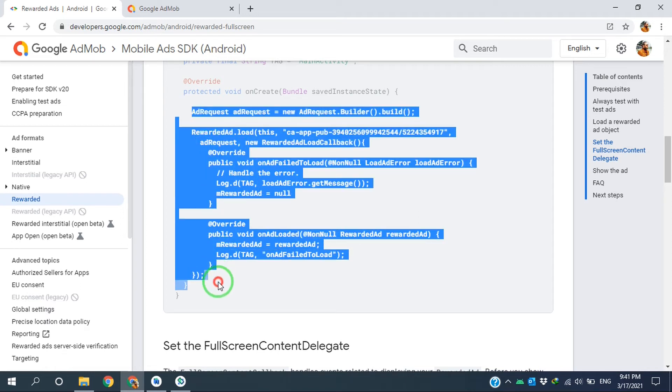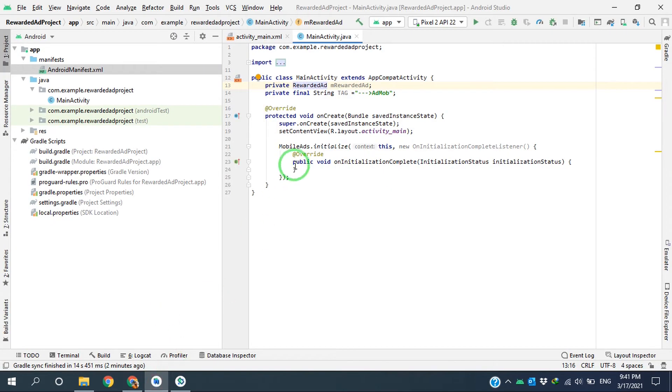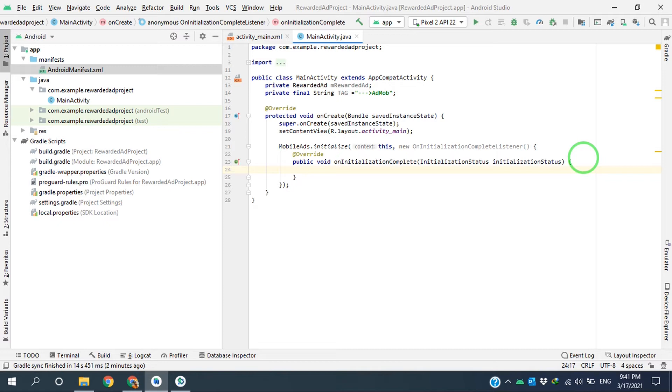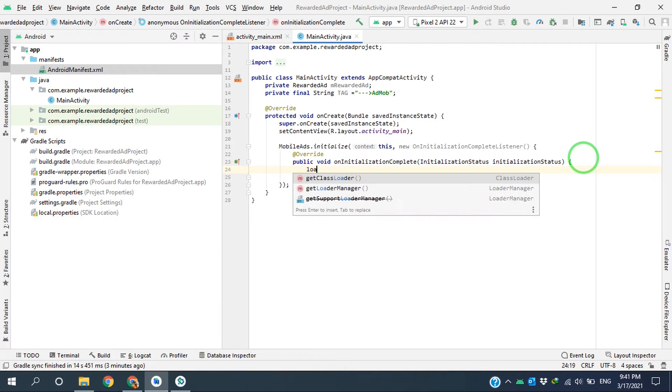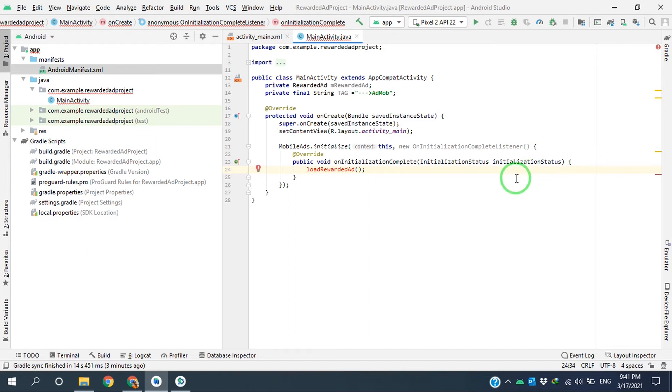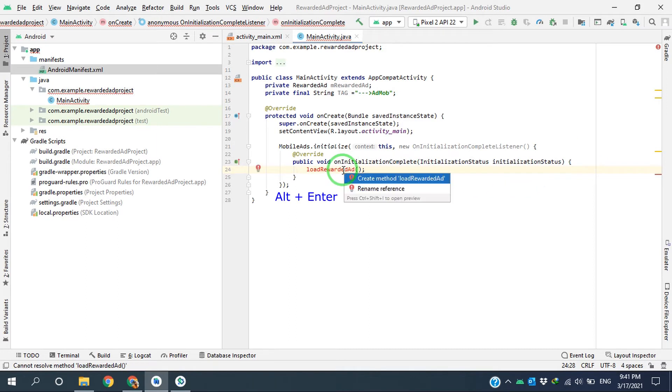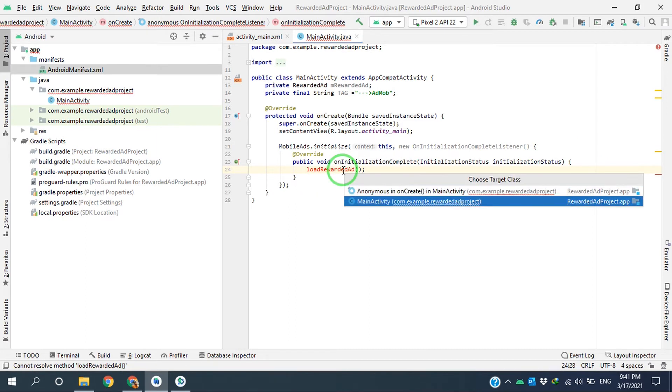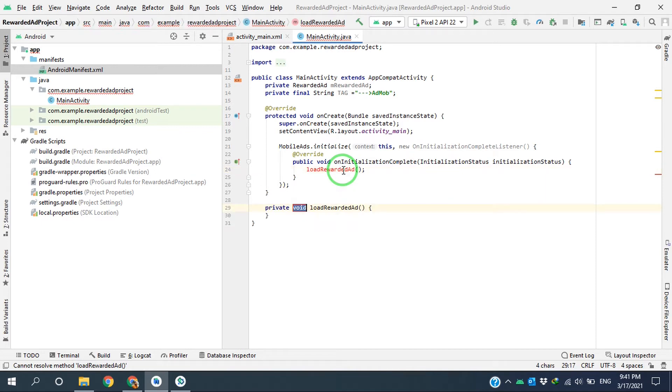So I copy all these lines, go to the Android Studio project. Here, after the SDK initialized successfully, I create new method. I'm calling it loadRewardedAd.